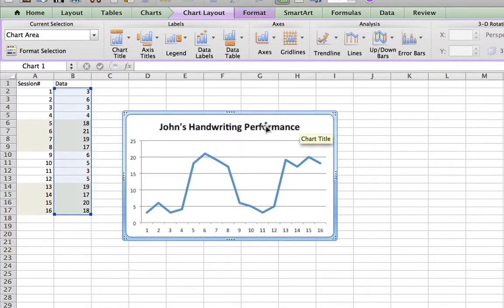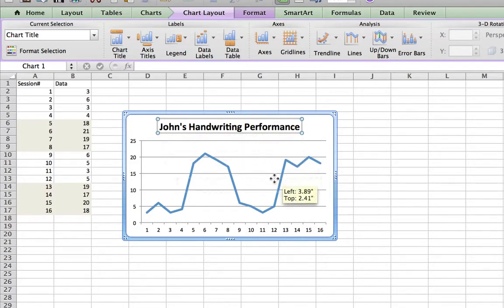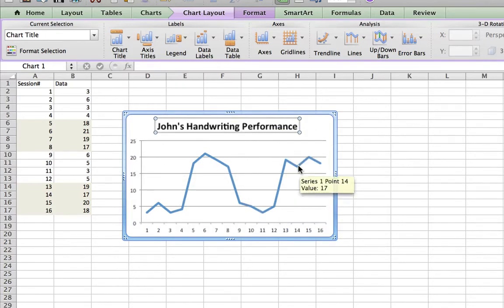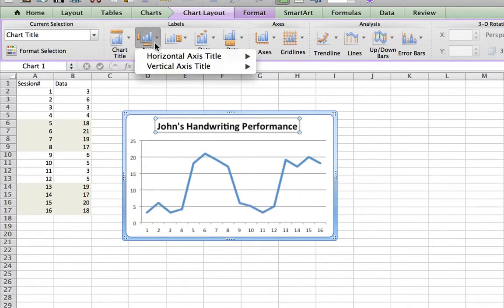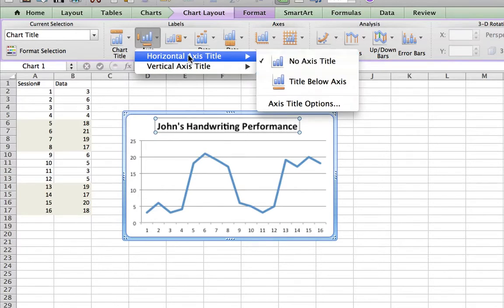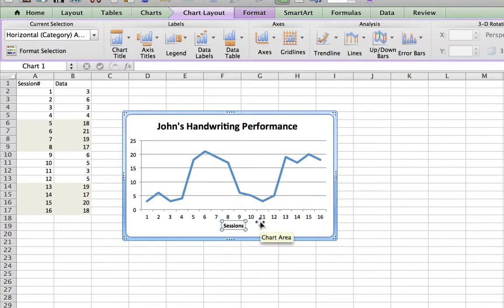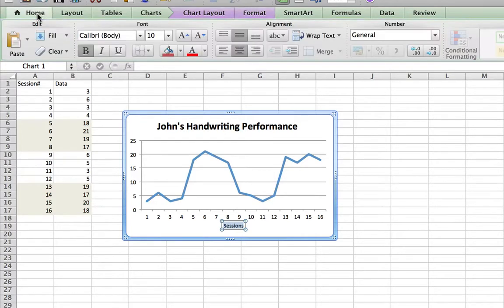At times some graphs require you to put the person's name or subject's name at the bottom — you can easily drag the title bar there. I also want to have an x-axis title and a y-axis title. I'll click on Axis Title and choose Horizontal Axis Title, and I'll call it 'Sessions.' You can also make it bigger by highlighting it, clicking on Home, and increasing the font size.